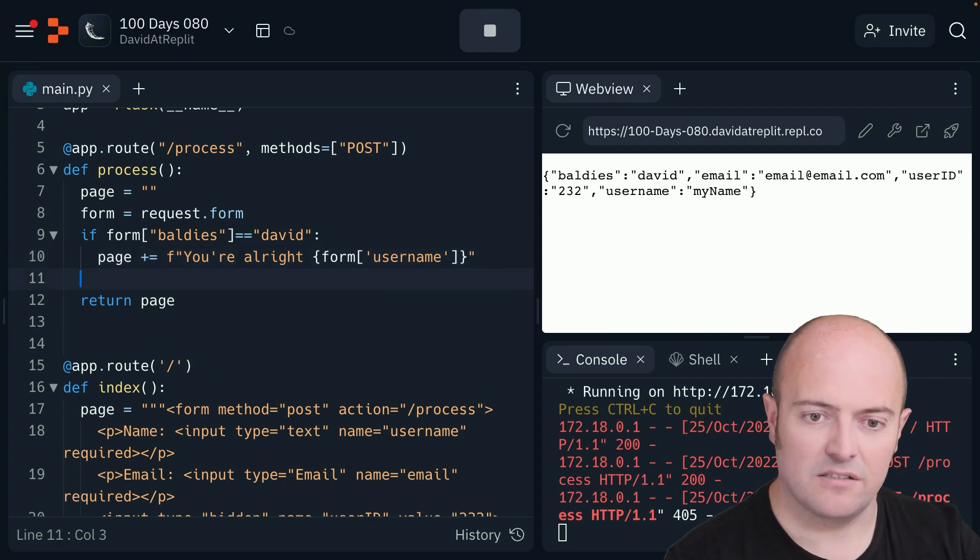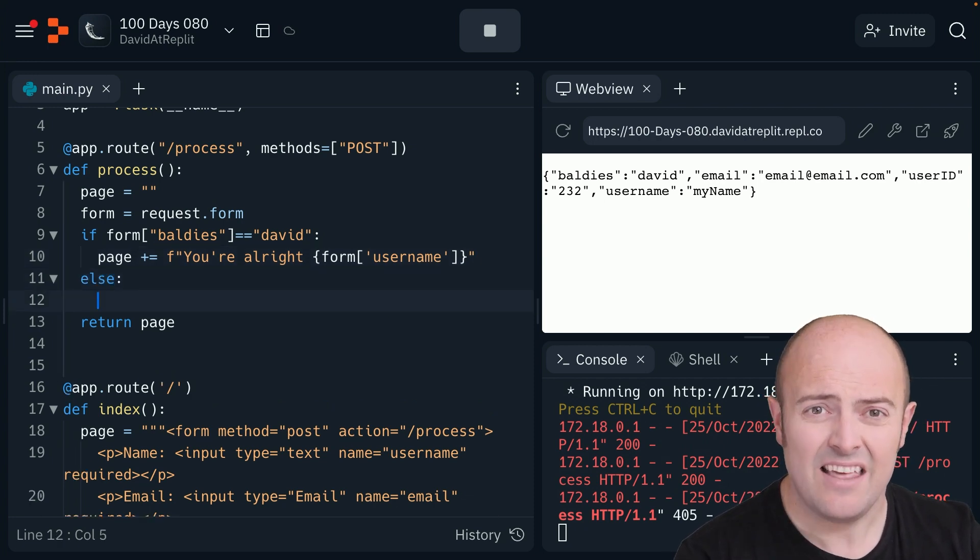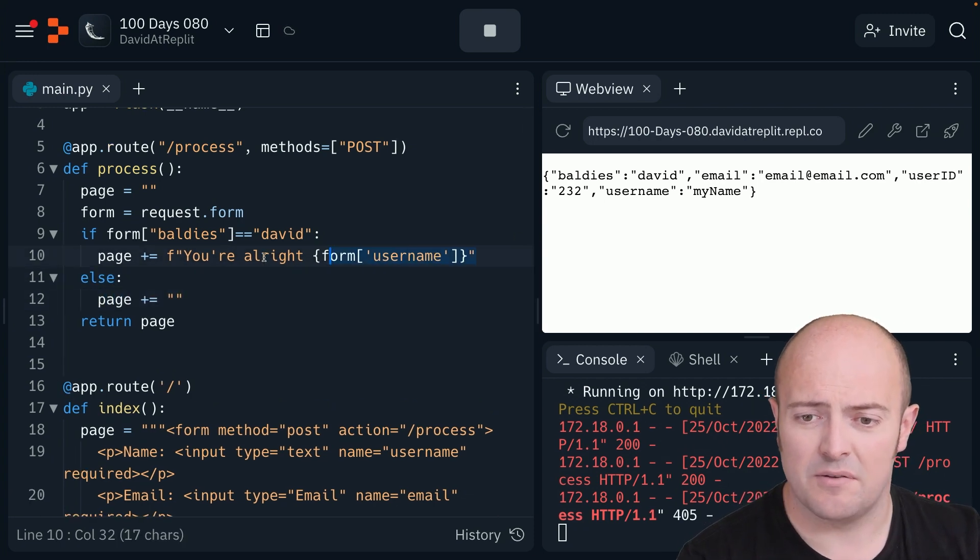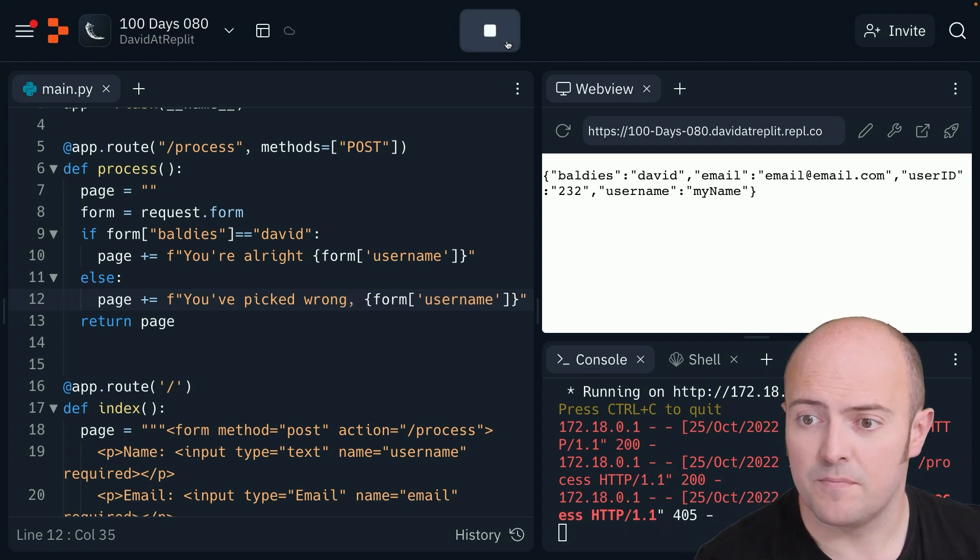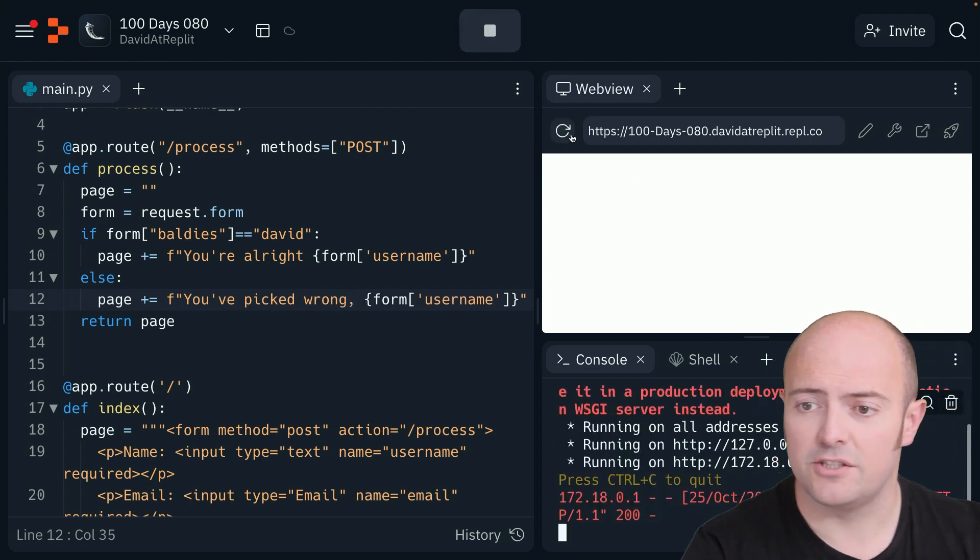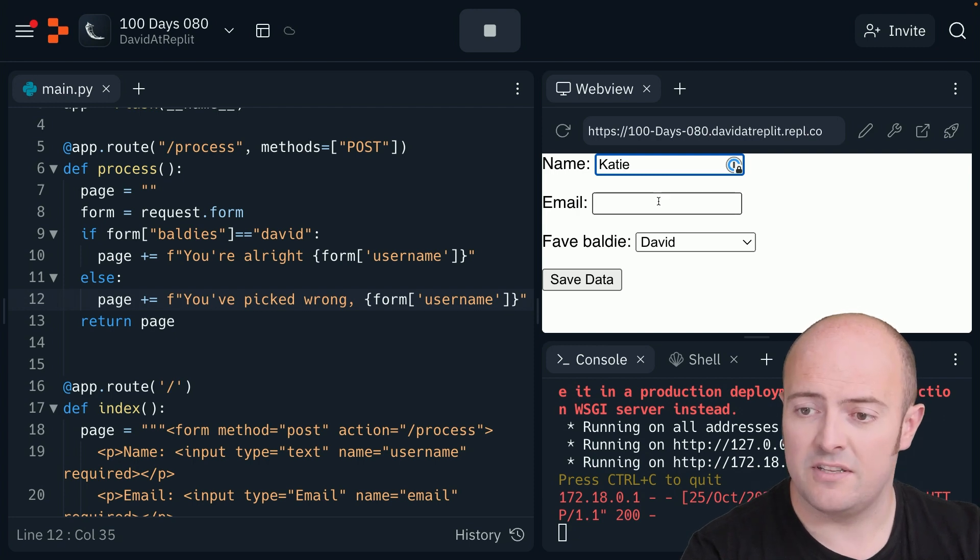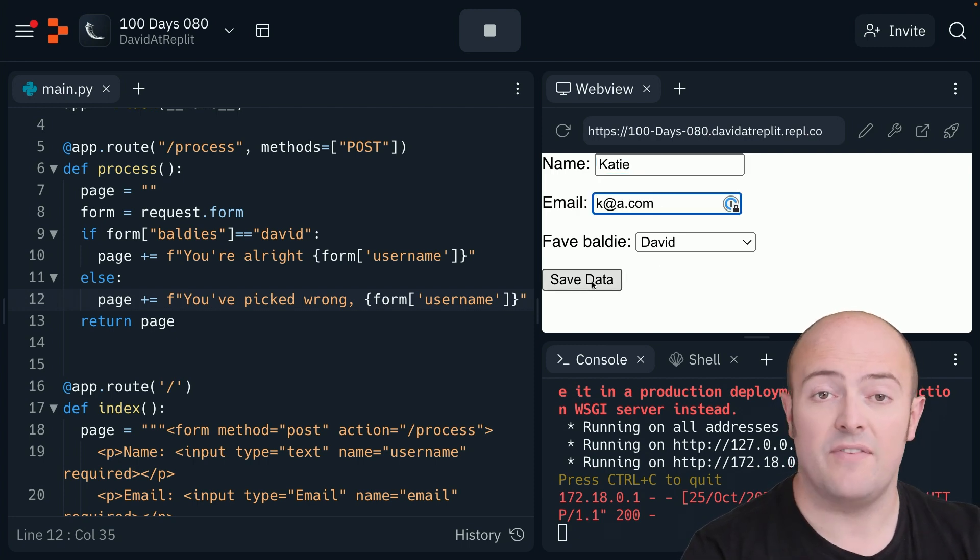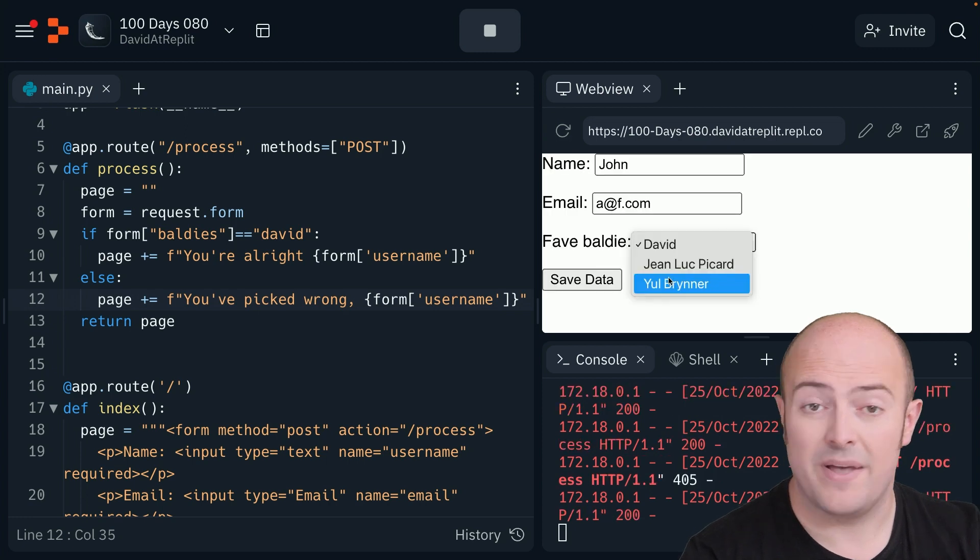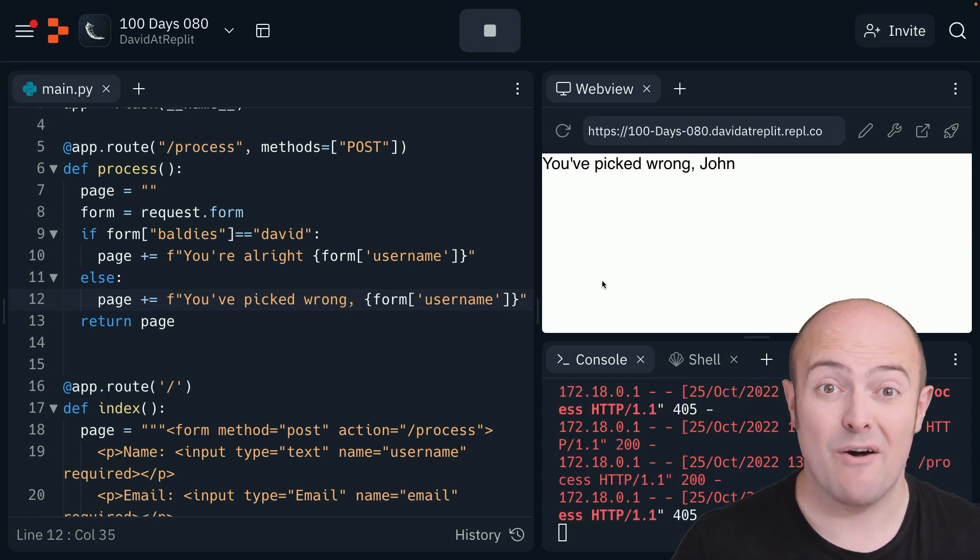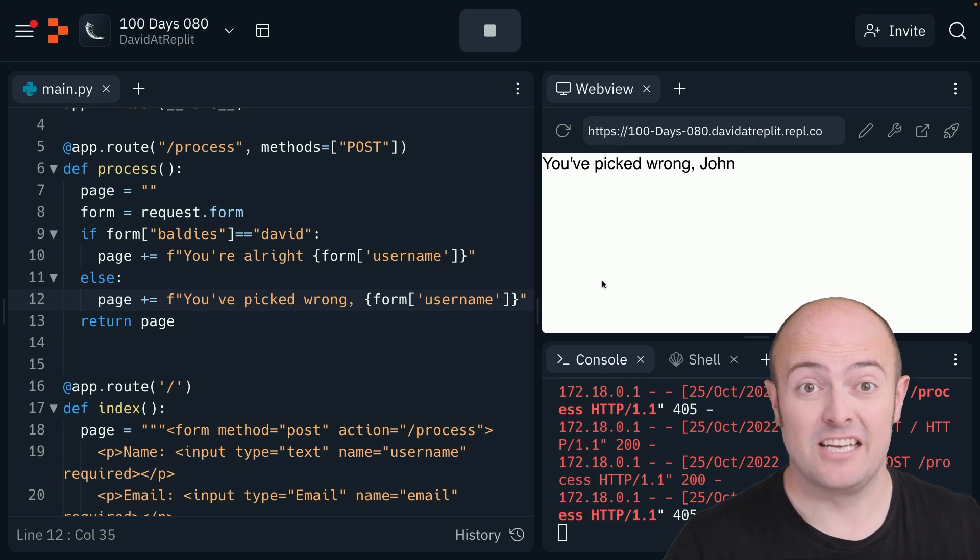And that needs to be username. But I'm going to have a big else. If they've picked any of the baldy, I'm going to tell them you've picked wrong, whatever your name is. So stop, refresh. Let's put a different name in so it's clear. If I pick David, I get, you're right. If I pick anybody else, now I've got a completely custom page.